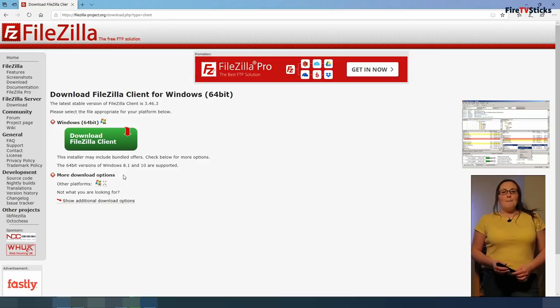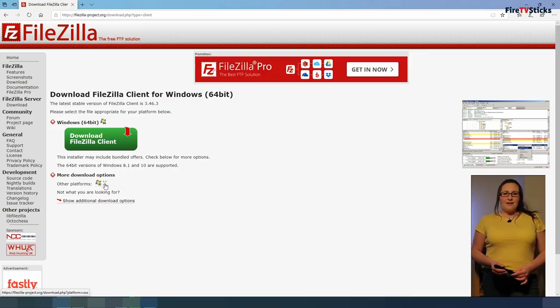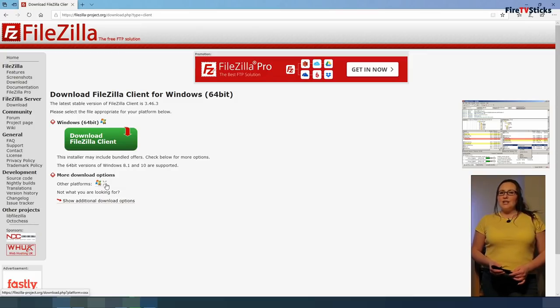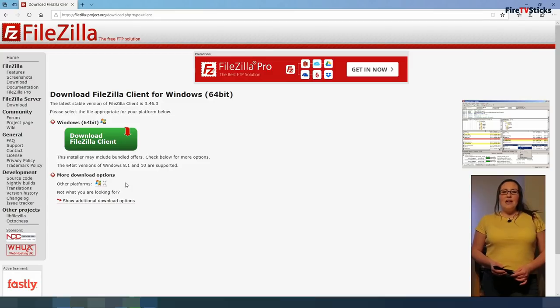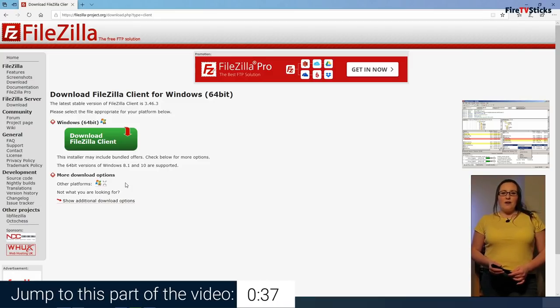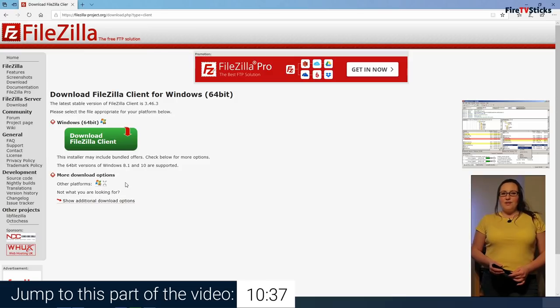If you are a Mac user, then click and download the file for Macs. And if you know what operating system your laptop or computer is running, then click on the appropriate option to download the file and then skip to this part of the video.